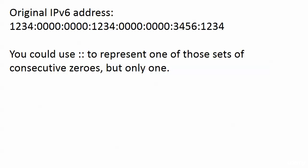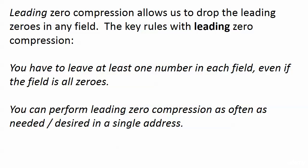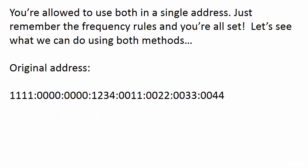Here's the original IP version 6 address. You could use the double colon to represent one of those sets of consecutive zeros again, but only one. With leading zero compression, that allows us to drop the leading zeros in any field. The key rules with leading zero compression - notice I have bolded leading here - it's not middle zero compression, it's not ending zero compression, it is leading zero compression. You drop the leading zeros in any field. Great news here, you can do this as often as you want, but two little rules. You have to leave at least one number in each field, even if the field is all zeros. And you can perform leading zero compression as often as you need or desire in a single address.